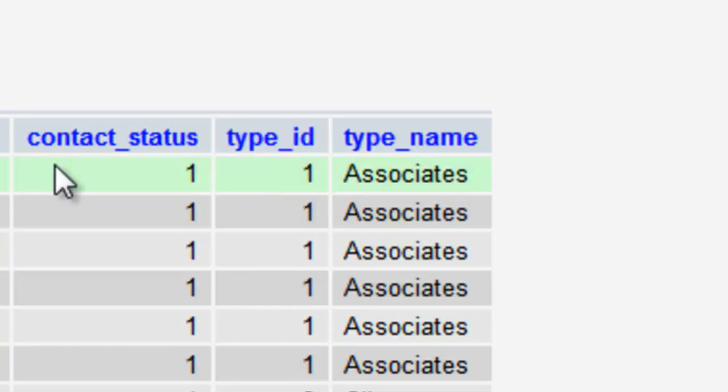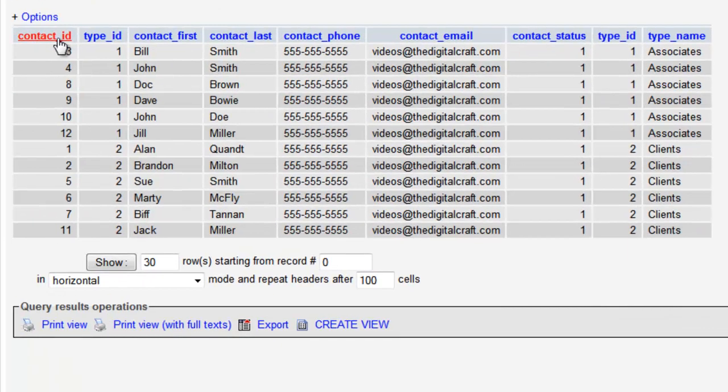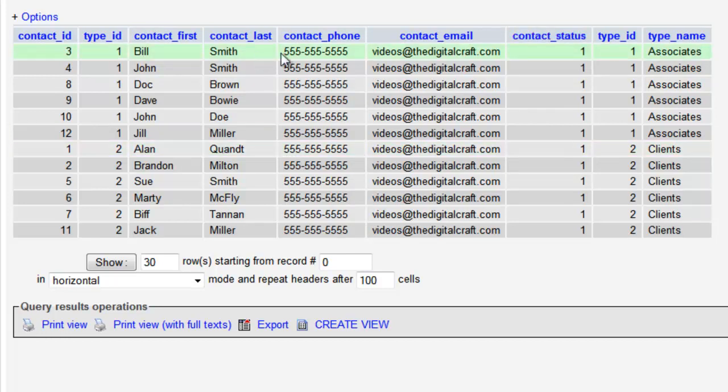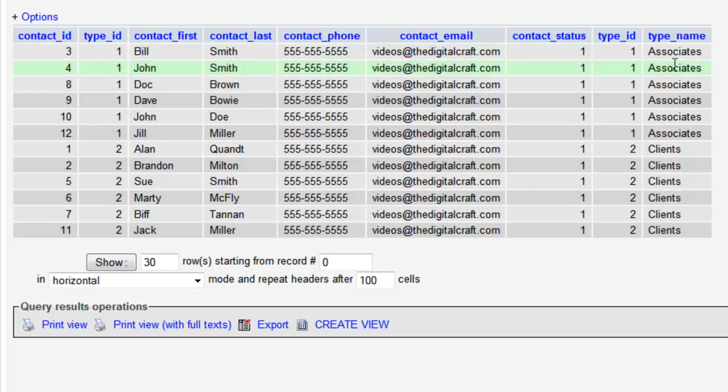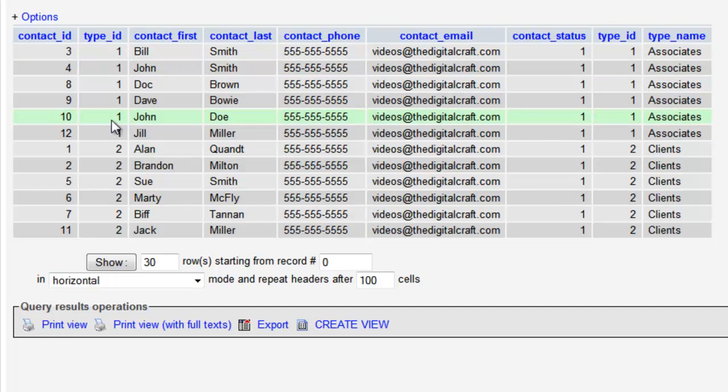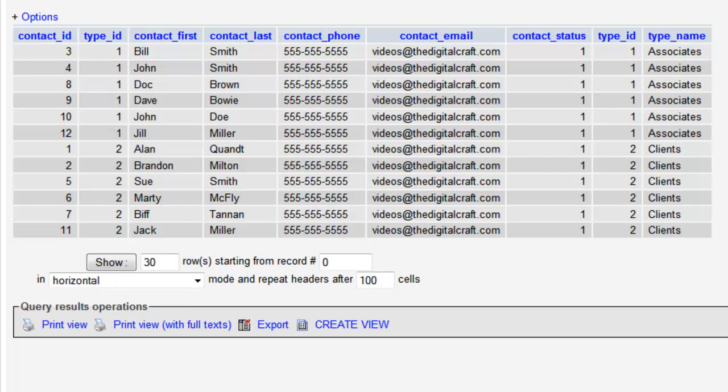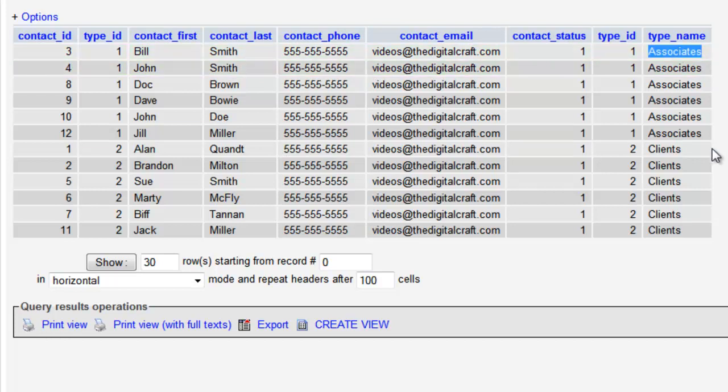But so what it just did is it sent back all of our columns in the contacts table because we said select all using the asterisk. And then we joined on the two columns in the contact_types based on which type each one of these was. And what this allows us to do is if we ran this query say in PHP we could then grab the type name if we wanted to display that on the page along with the contact.